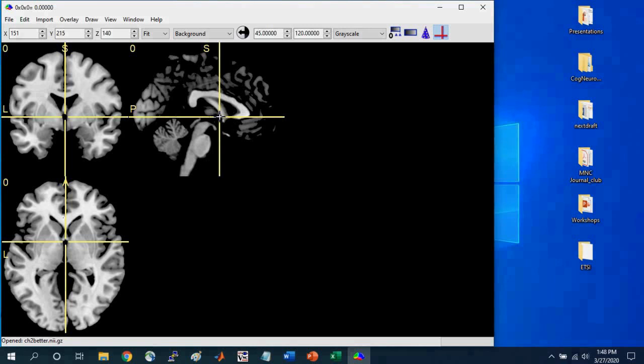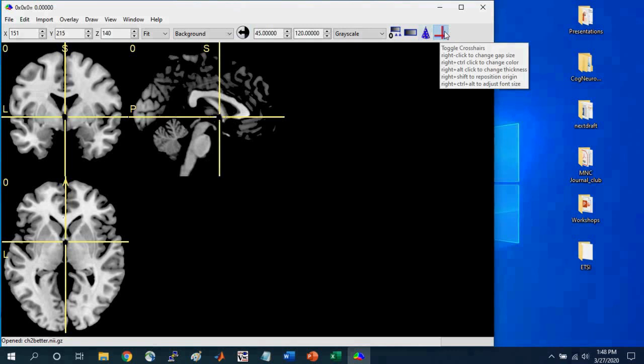So if you hover over this again, you can Ctrl-right-click, and you can change the color of these crosshairs.